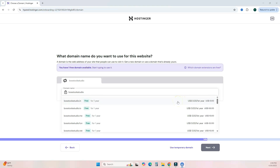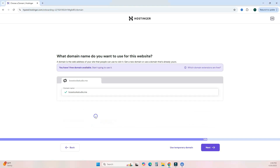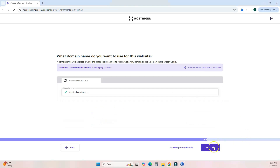Pay attention to domain pricing — you get it free for a year, but after that you pay. For example, boss2studio.me versus boss2studio.io — that .io sounds cool, but it costs $58.99 after a year. Make sure you pay attention to that. Select your domain and hit next, then just go through the steps answering the questions it asks.